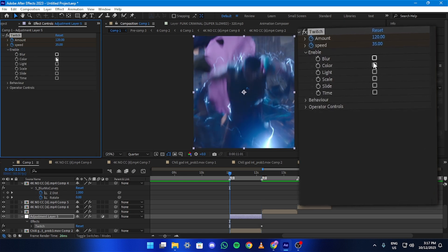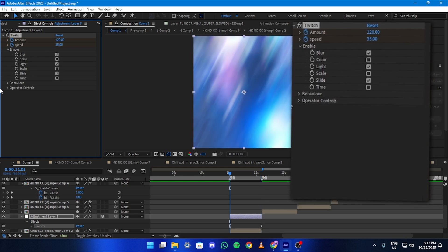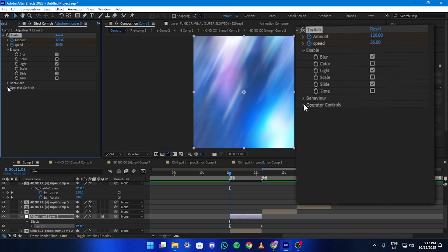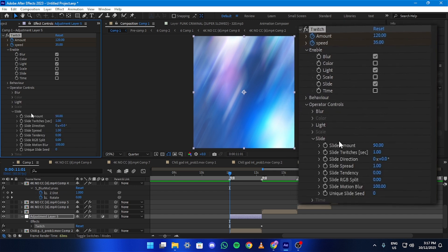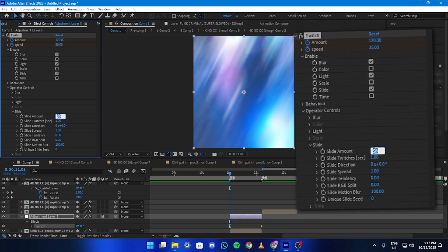Next enable Blur, Light and Slide. Under Operator Controls go to Slide and set the Slide Amount to HD.